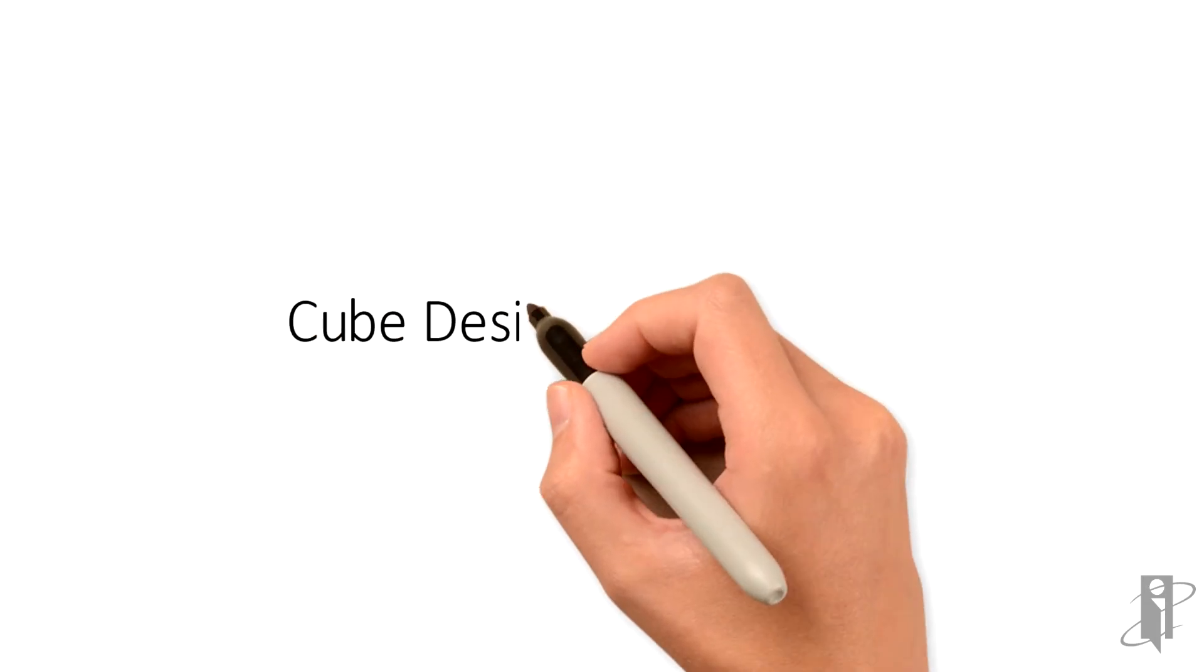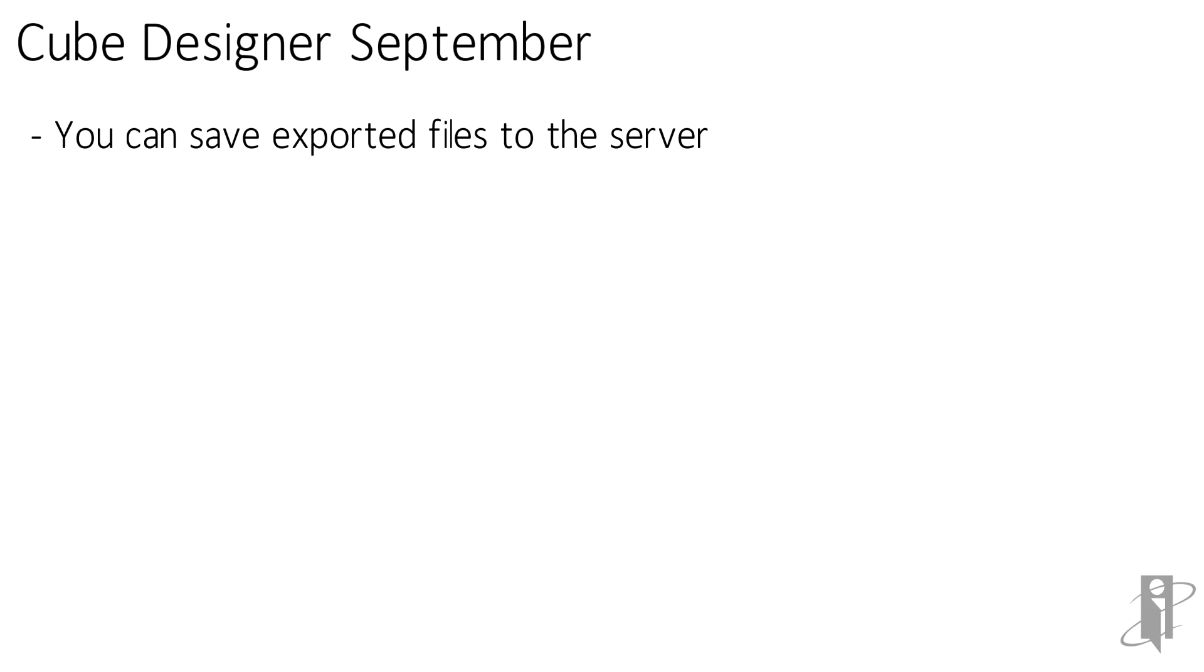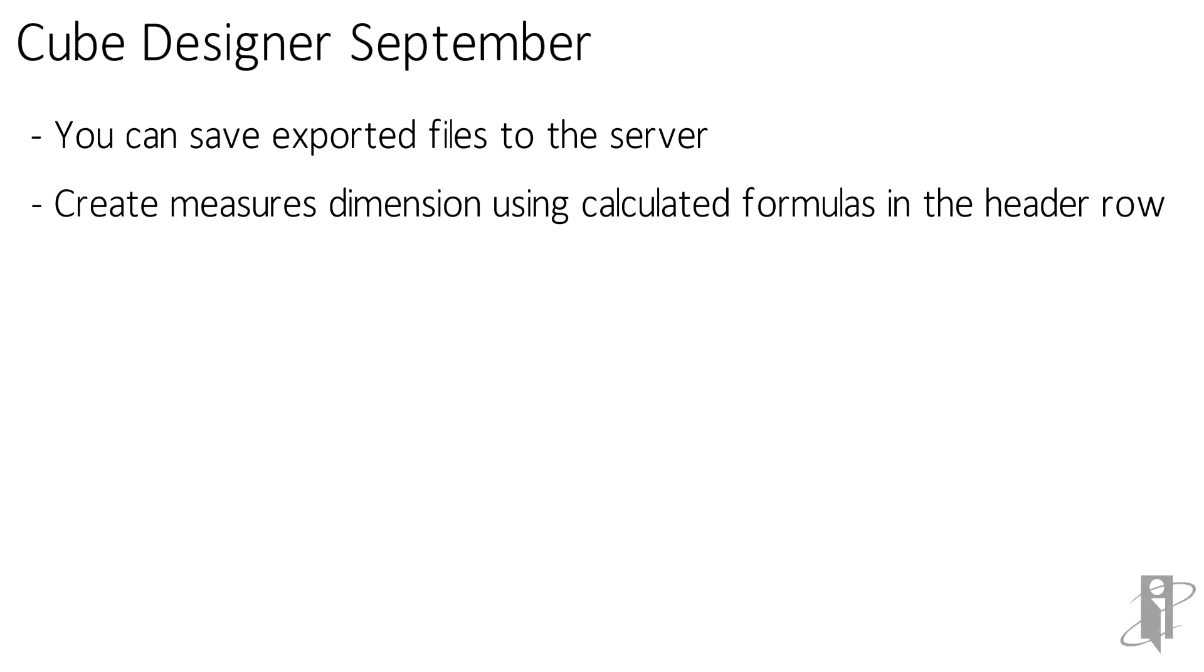Well in September they changed it a little bit so those large files that you're exporting if they're really large you have the option just to save them on the server itself and not download them to speed up your process. In addition you can create measures dimensions using calculated member formulas in header rows. So this is for unstructured data loads and say that you have a unit and a price column and you wanted to have a calculated total price column then you could have a formula that you put into the header row that basically says it's units times price it will put that formula in there and create that member for you.